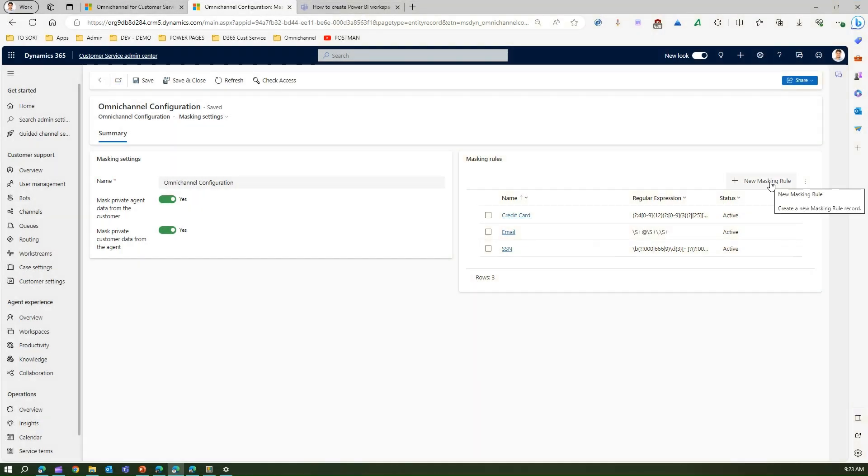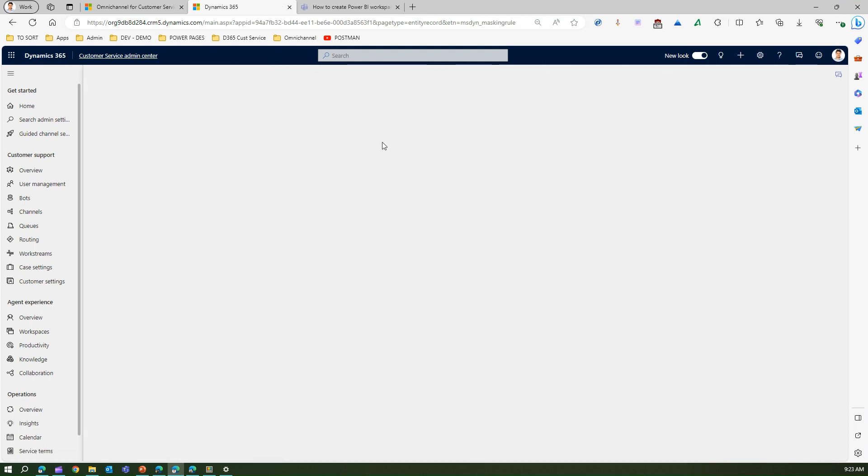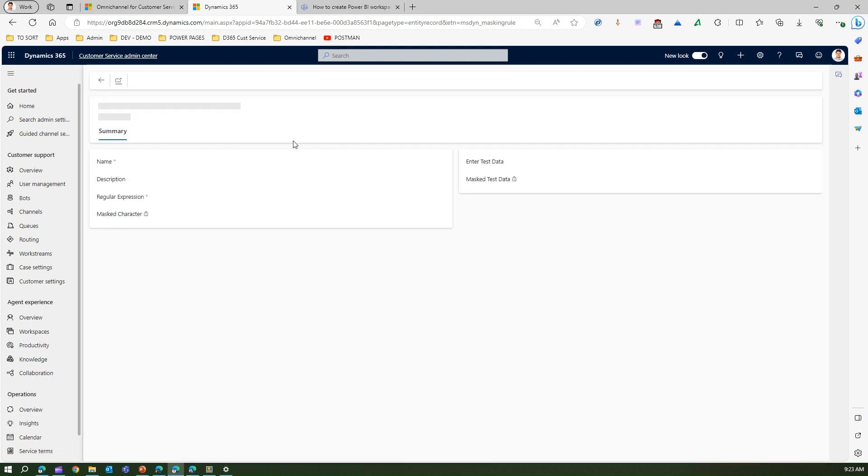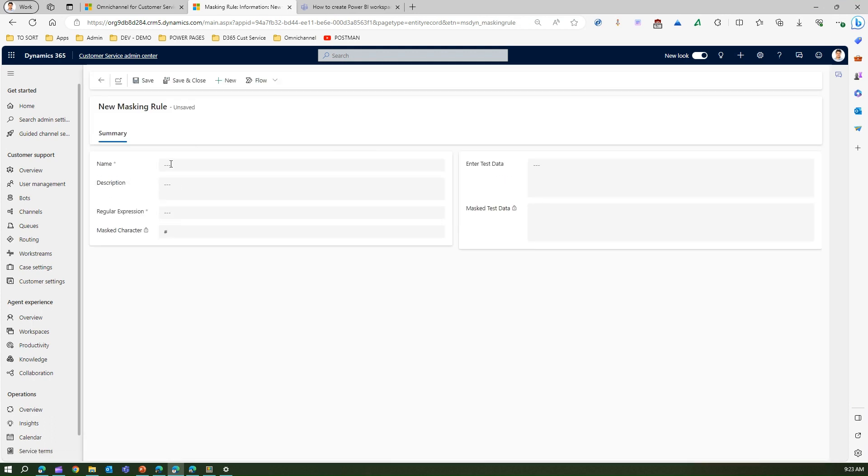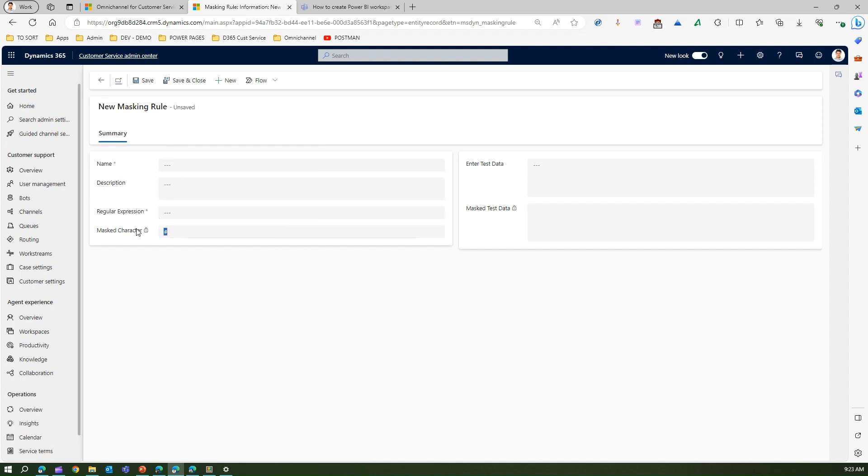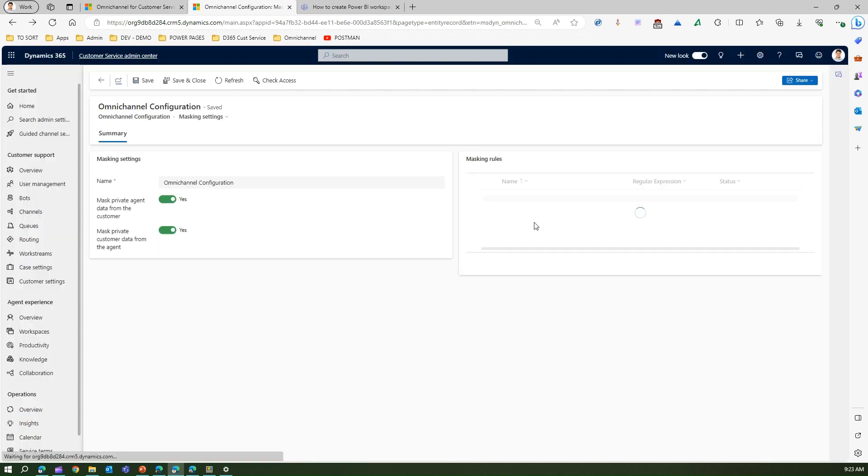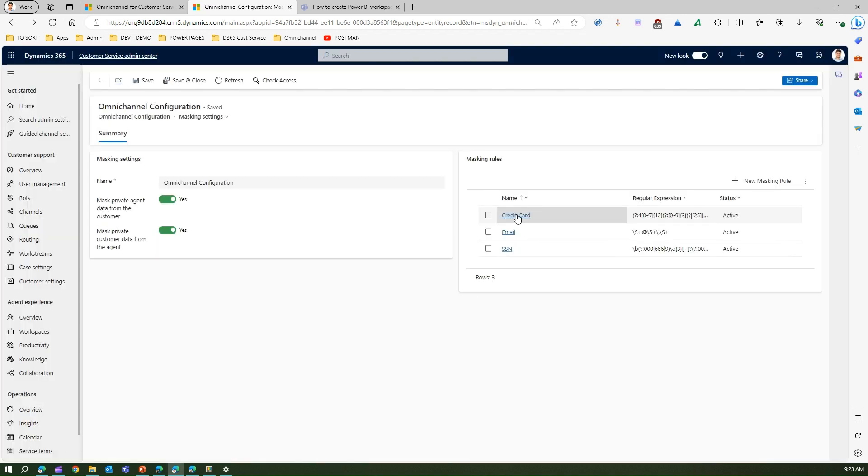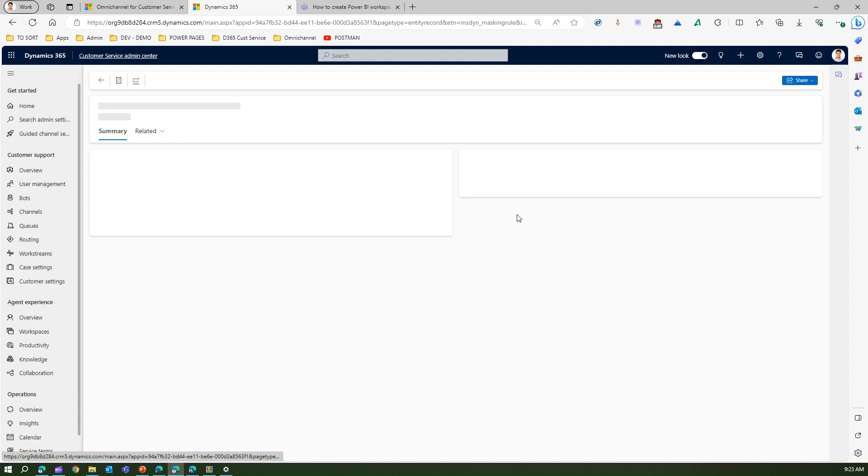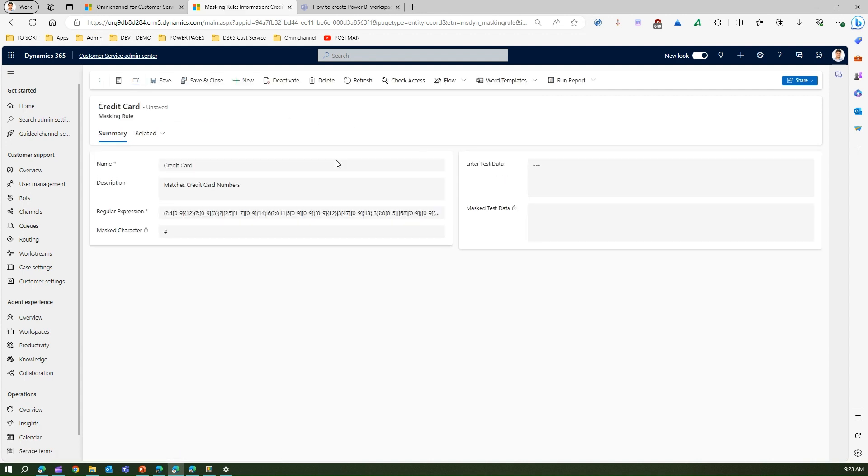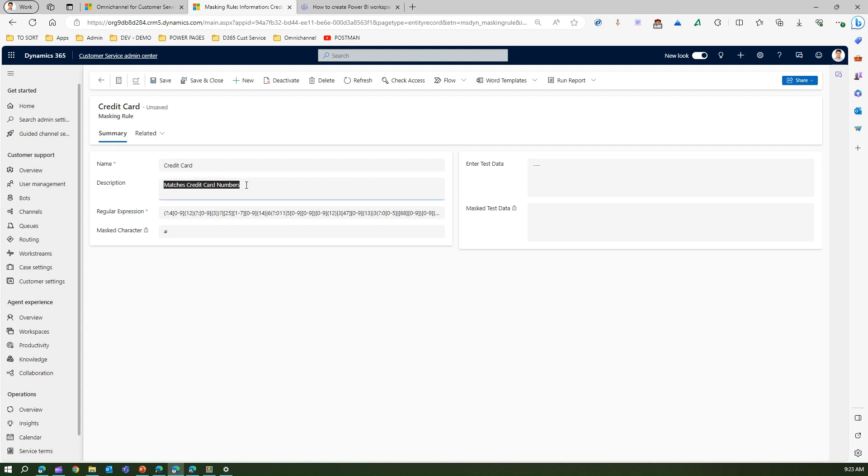You can create your own masking rule. If I click on New Masking Rule, I can create a new one by specifying the name, description, and regular expression, and what type of mask character I want - hash, exclamation, or whatever. Let me discard this change and show you the credit card information. If you see this credit card information, it says it matches credit card number. If the credit card number is matched, then this particular masking rule will take effect.